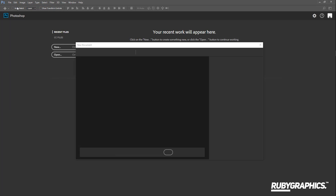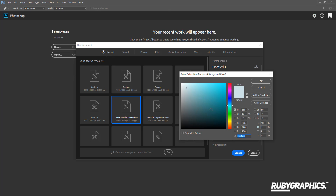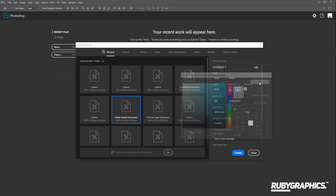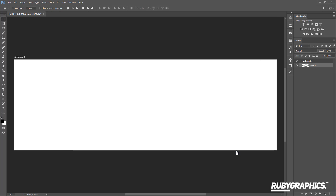The first thing you want to do is go up to File and New to create a new Photoshop document. Since we are making a Twitter header, the dimensions will be 3000 pixels for your width and 1000 pixels for your height. Change the resolution to 100, change the background contents to a white background color, and click OK and Create.